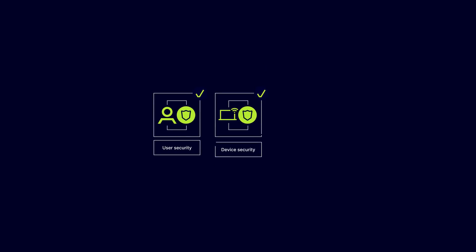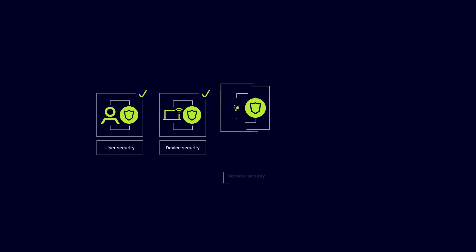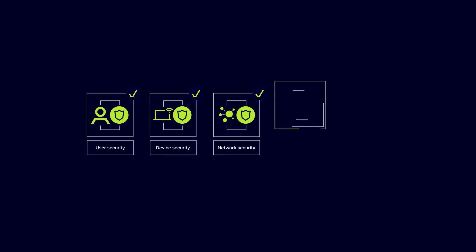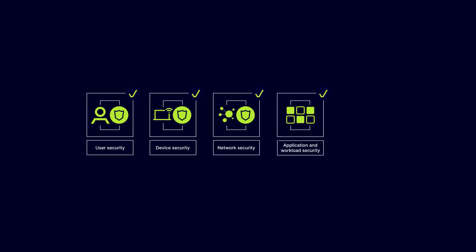User security. Device security. Network security. Application and workload security. Data security.